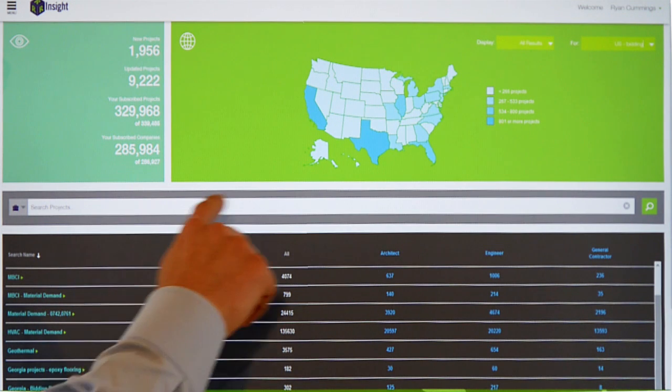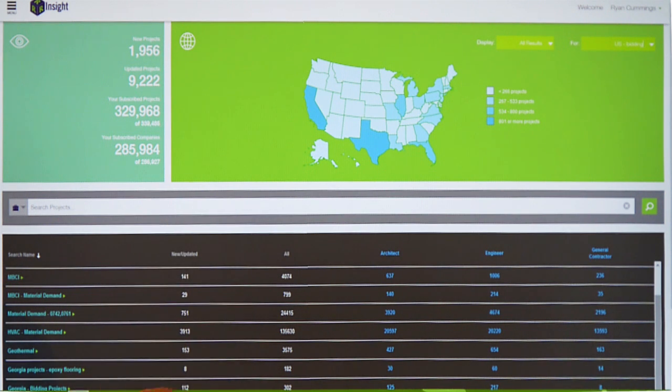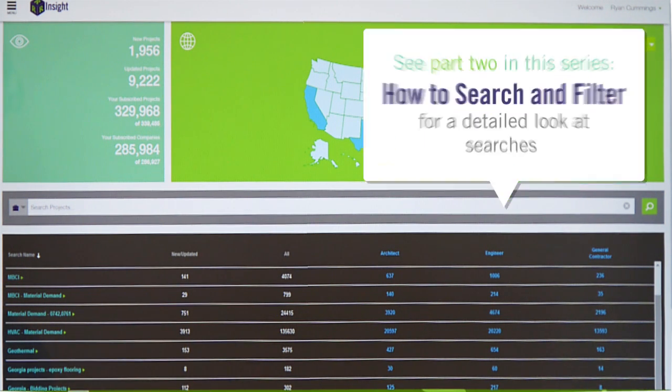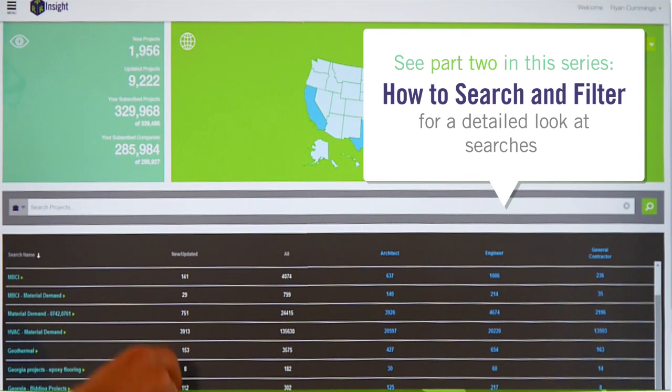Below that you'll see a search bar. There are several different ways to search for targeted project or company results within Intelligent Leads, and we'll show you how to run searches in another video.